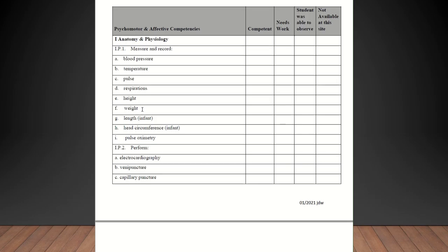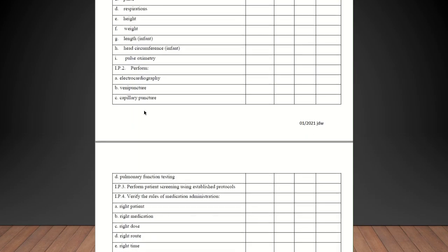Next is perform EKGs, venipuncture, capillary puncture, and pulmonary function testing. You should be able to accomplish all of these in your office with the exception of the pulmonary function testing. I don't expect every office to be able to have that capability. Some offices do have it and some don't.